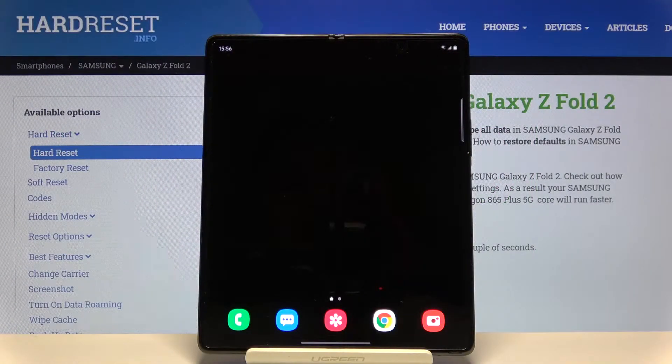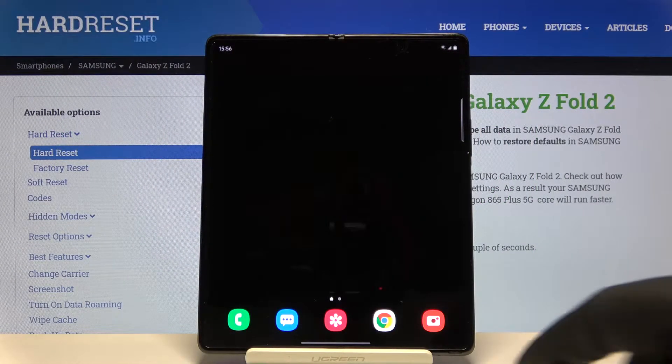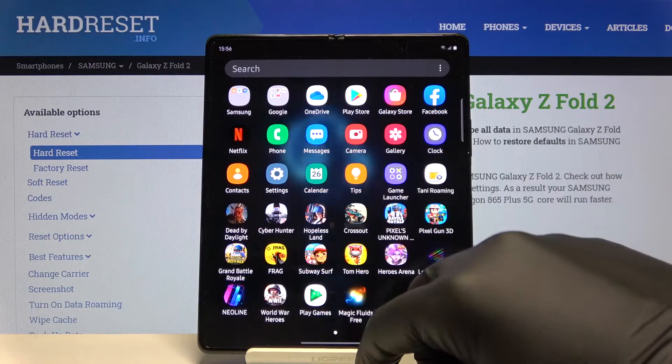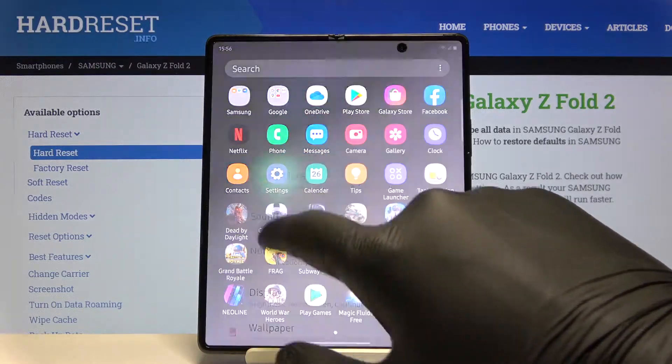Welcome! If you want to change the keyboard theme in your Samsung Galaxy Fold 2, first you have to go to Settings.